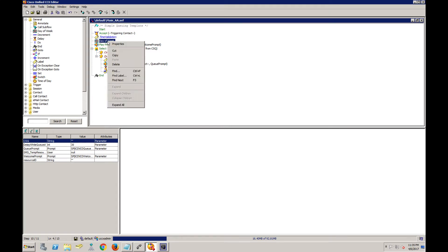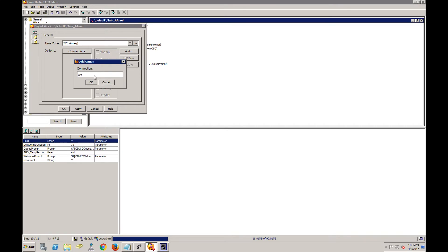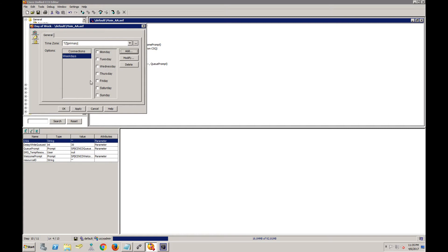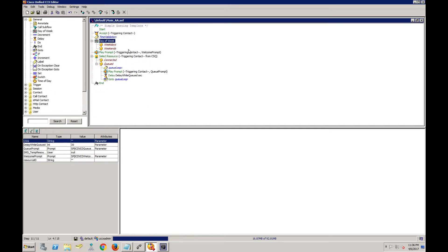For day of the week, we right-click and then add weekdays and weekends. Weekdays are Monday, Tuesday, Wednesday, Thursday, Friday, and then Saturday and Sunday are weekends. We're going to be closed on weekends and open on weekdays. Now we need to define the time of the day.